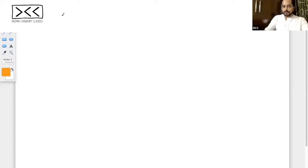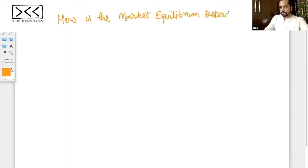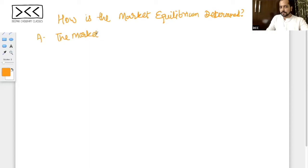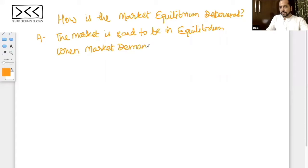The question is, how is the market equilibrium determined? The answer is, the market is said to be in equilibrium when market demand is equal to market supply.